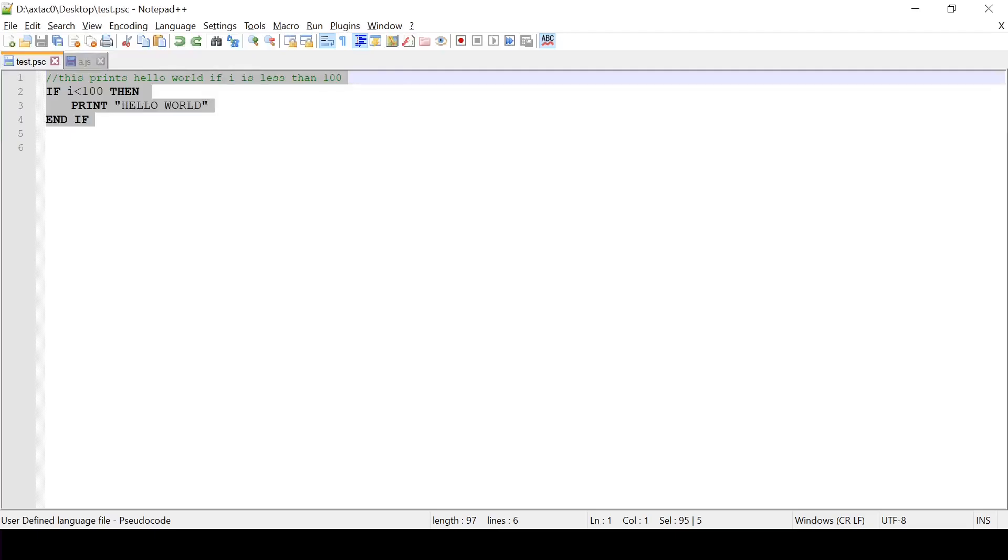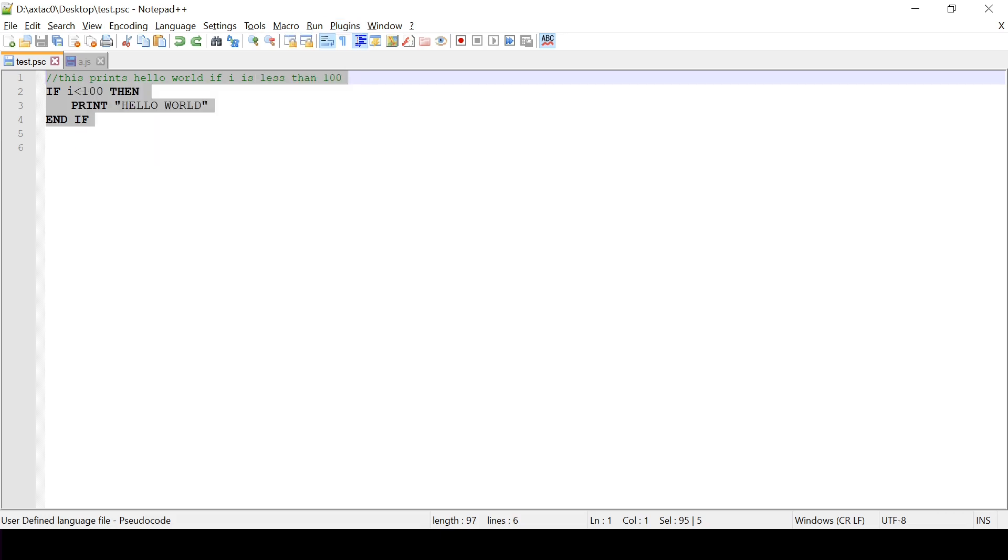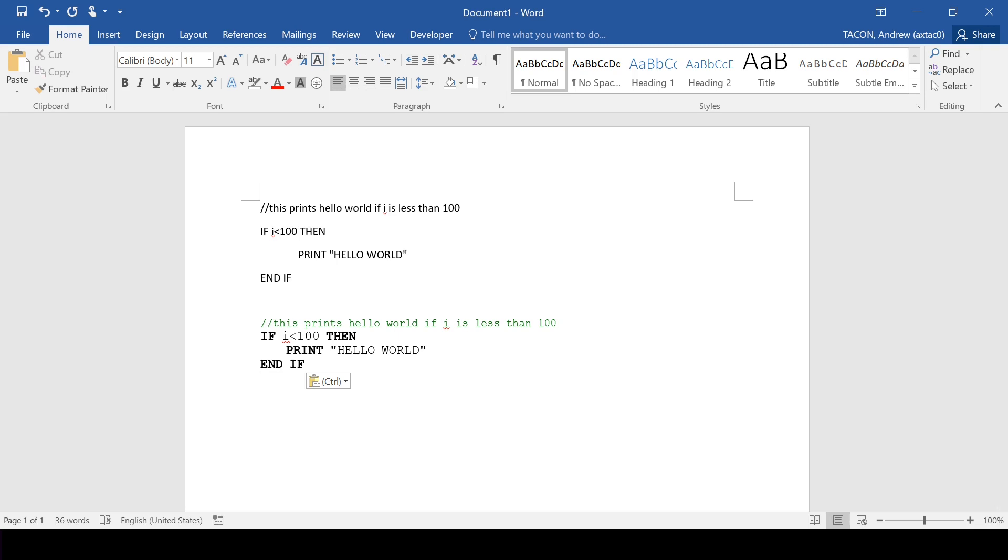So what we need to do is we need to select all the text. We need to go into the plugins and choose Notepad++ export and then copy all formats to clipboard. Now this will copy it to the clipboard with that formatting information. So when we paste it now it maintains its coloring, its font and all its sizing information. And so hopefully this will assist you with your pseudocode also production and also presentation later on.